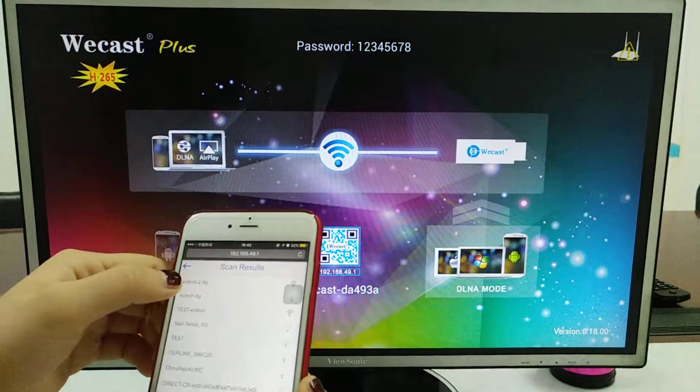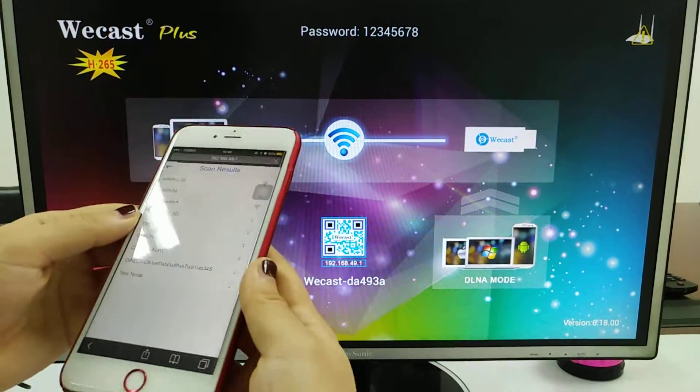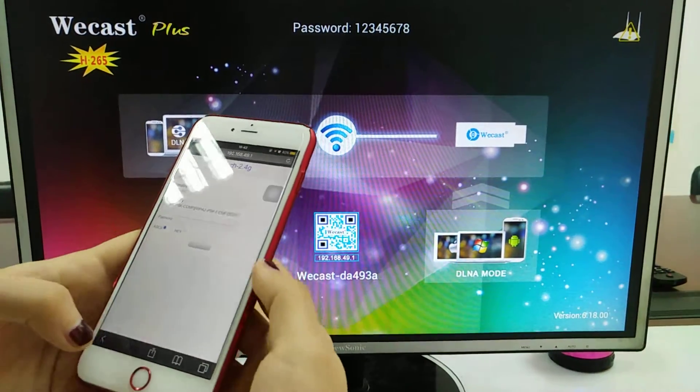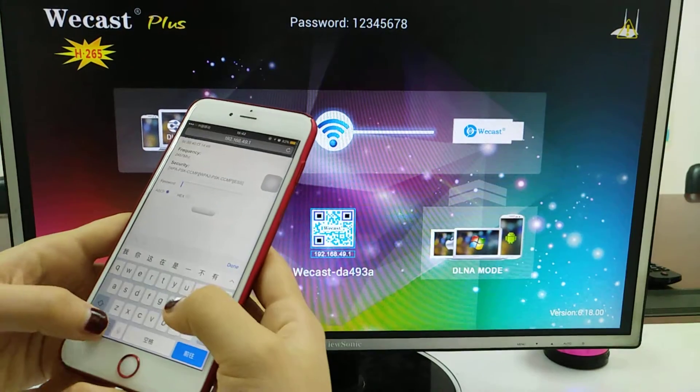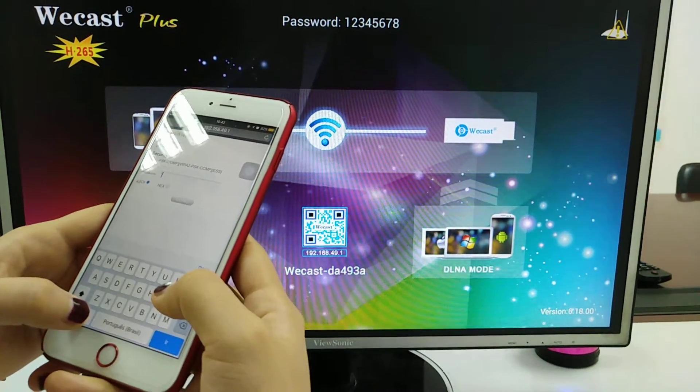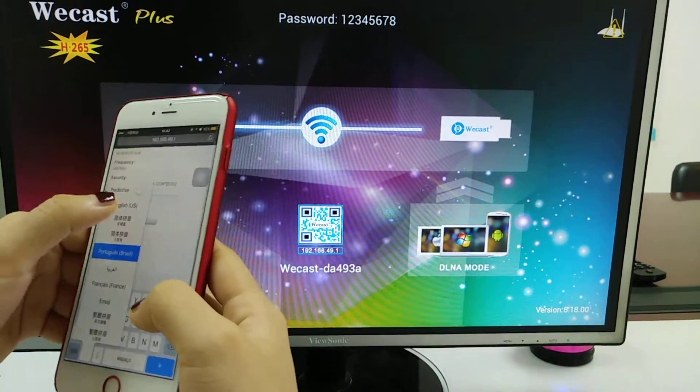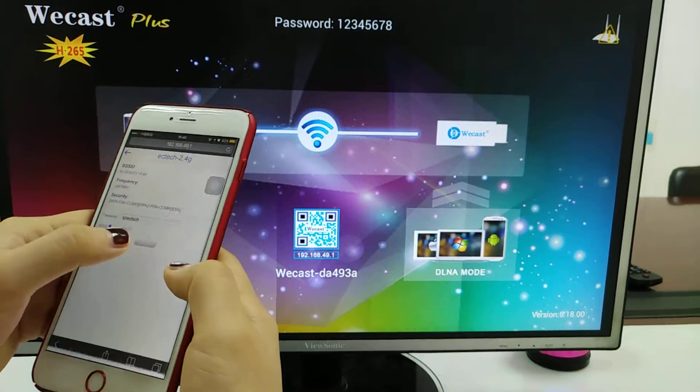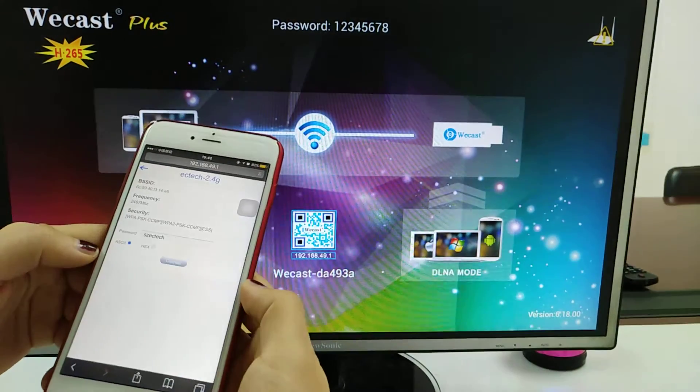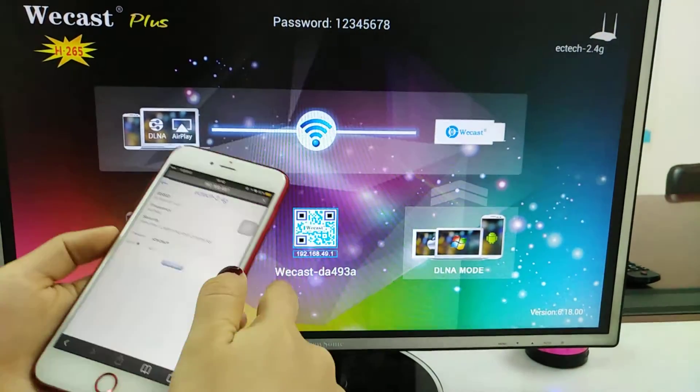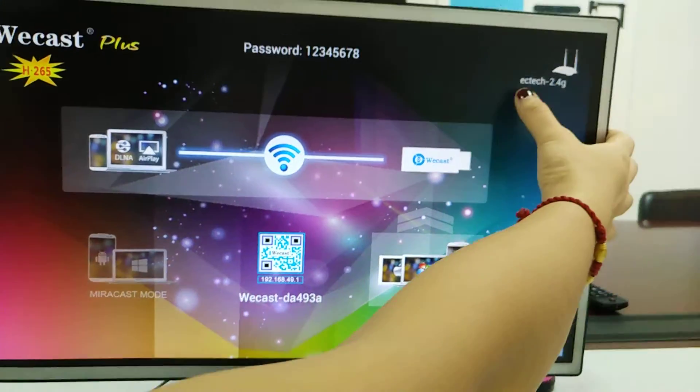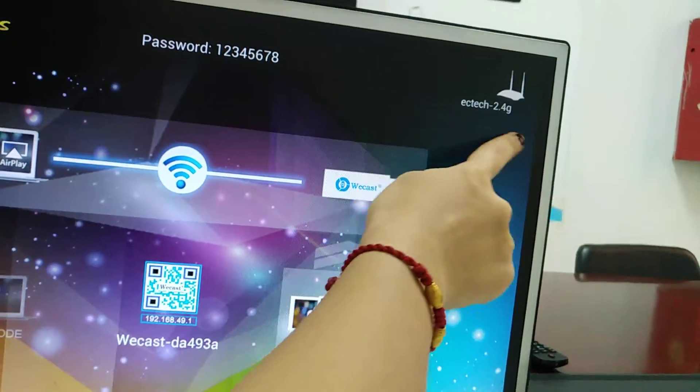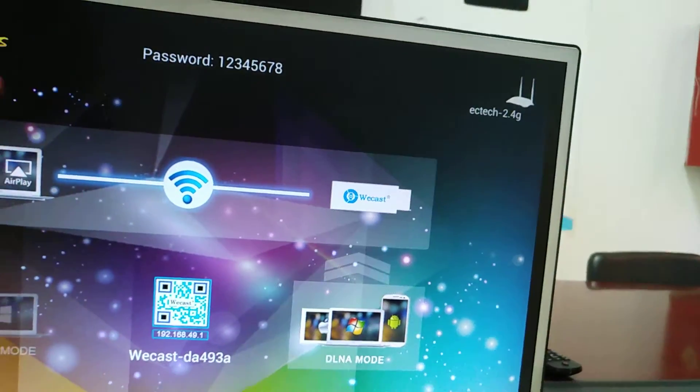Choose one WiFi which is available and input the password, then connect. After the connection, it shows the WiFi router's name.